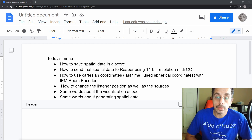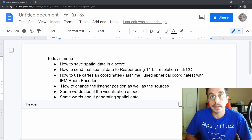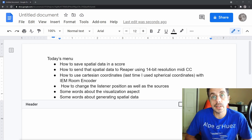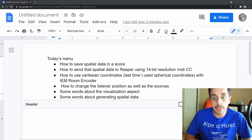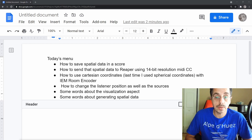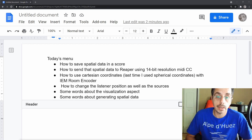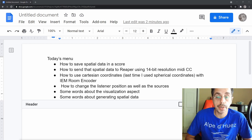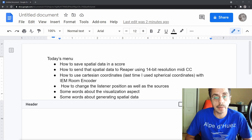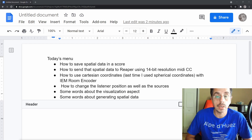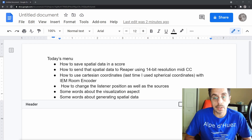I also want to be able to manipulate the position of the listener. Let's see what the piece that I'm working on looks like. This piece was actually composed for a chamber orchestra, and I'm using the score to create a spatial score.